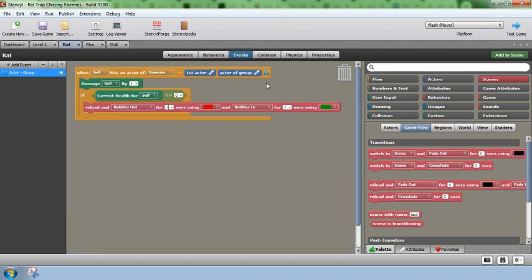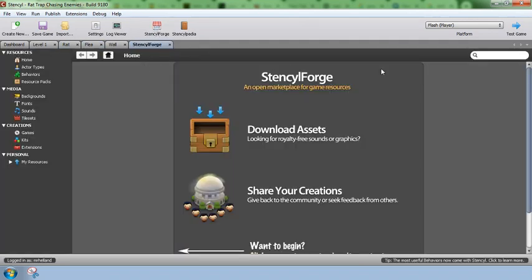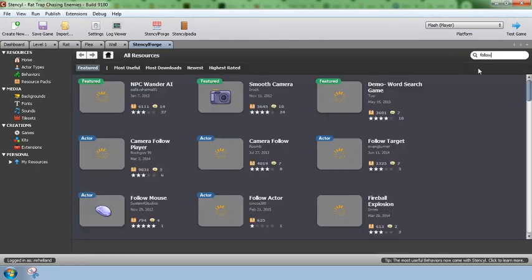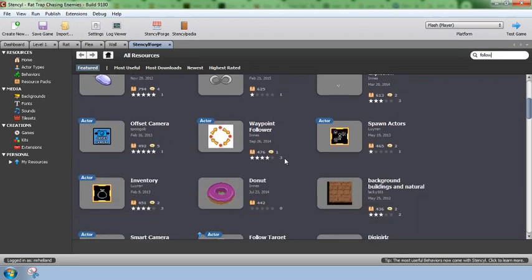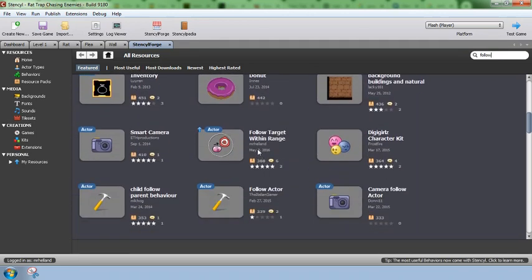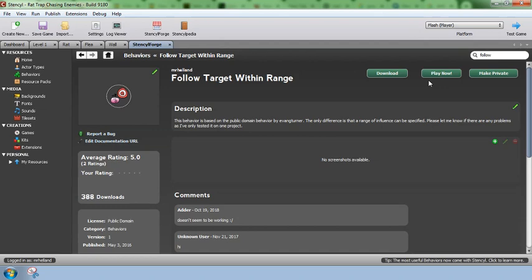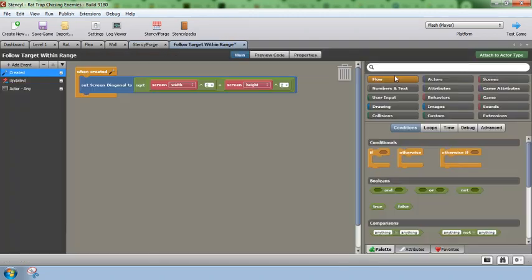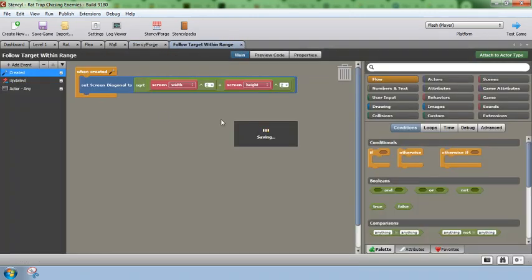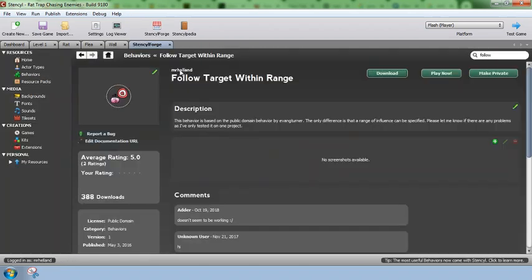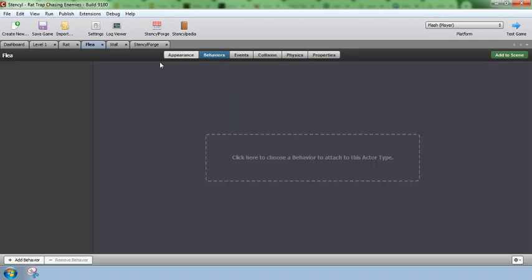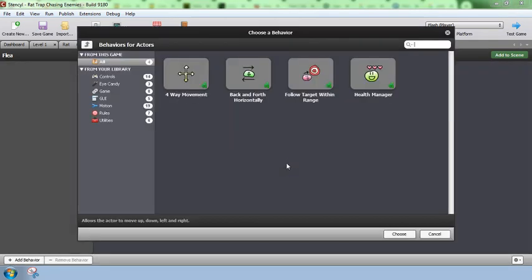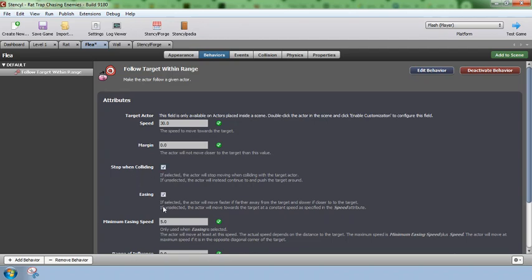Now that we have that set up let's set it up so that the flea will actually chase the player. To do this the first thing I need to do is go and download a behavior. There's several behaviors you can use but I wrote one specifically for my purposes. I'm going to do a search for follow and scroll down a little bit. You can see there's this follow target within range and that's the one I'm going to use because it allows me to set a range of motion so that the things that are far away don't chase me all the way across the screen. I'm going to download that. Once it's downloaded I can just close out of the code. I've already checked that the code works.